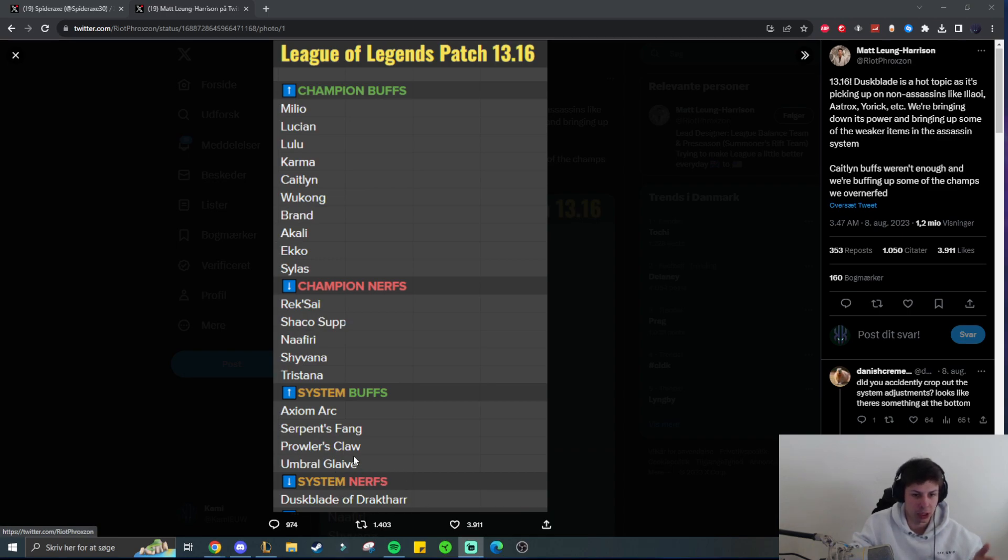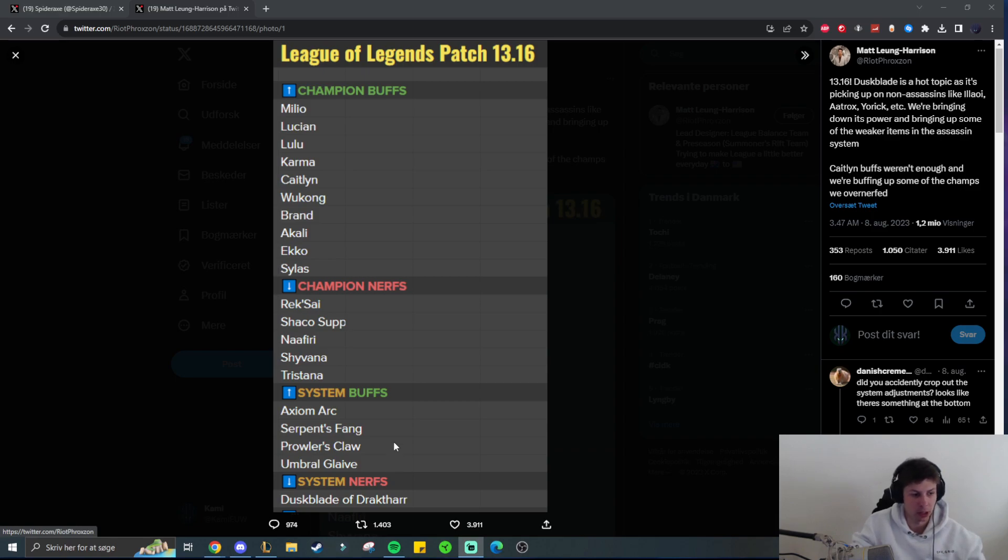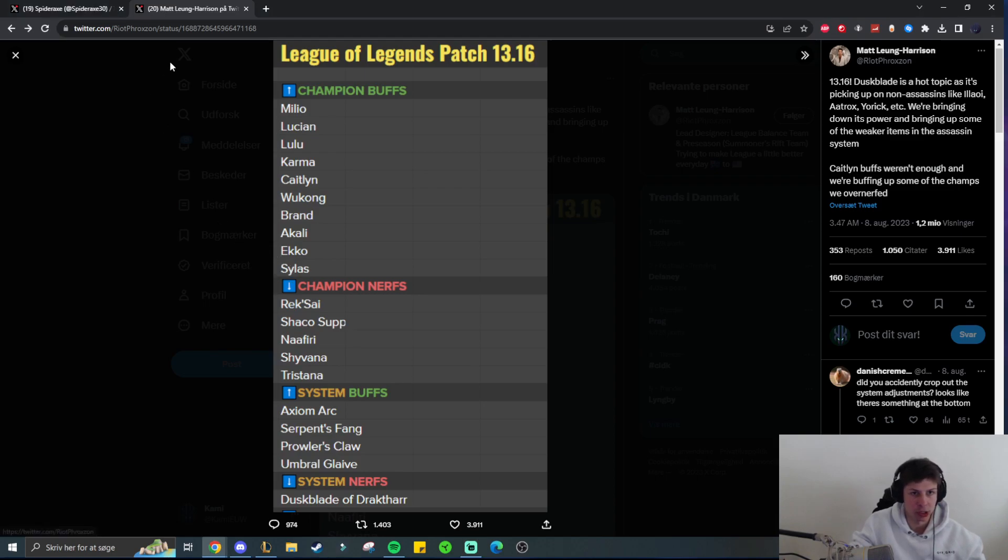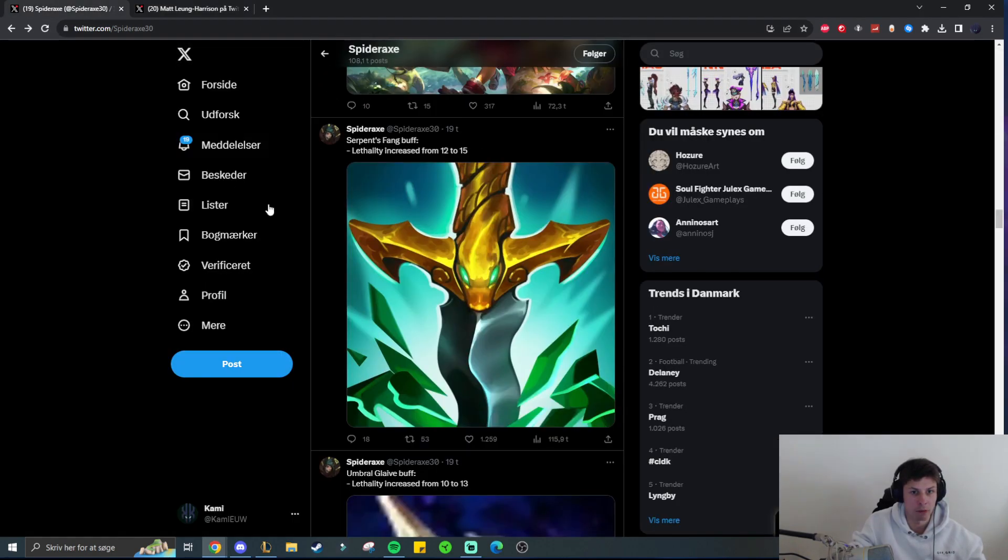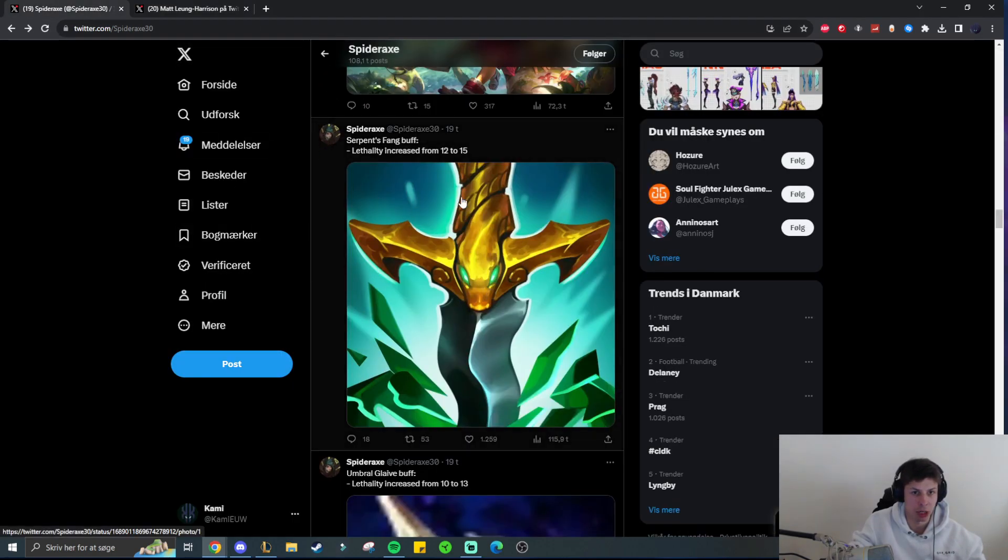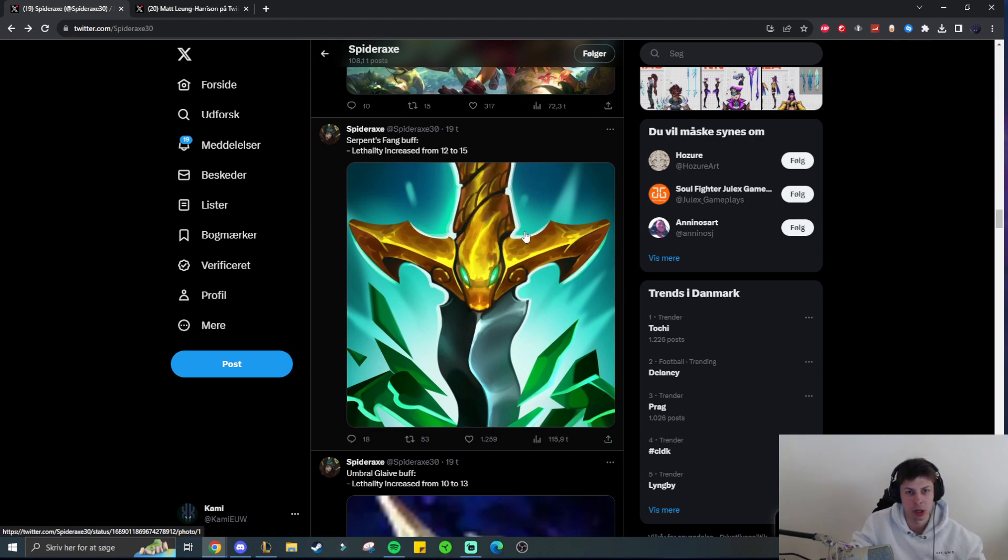I'll be focusing on the system buffs as well as system nerfs because it is specifically lethality specific. So if you want to see the rest of the changes, then I heavily recommend going to SpiderAx's Twitter and reading the changes for yourself, but I will just be commenting on the lethality changes.